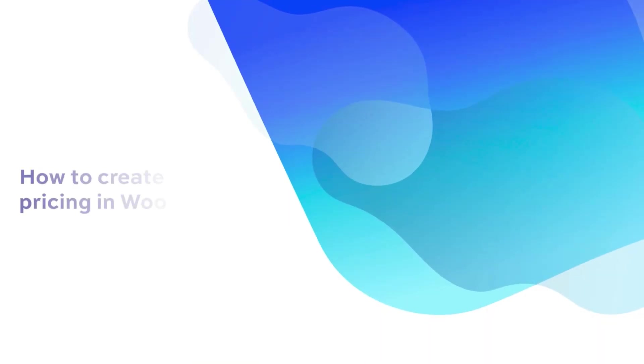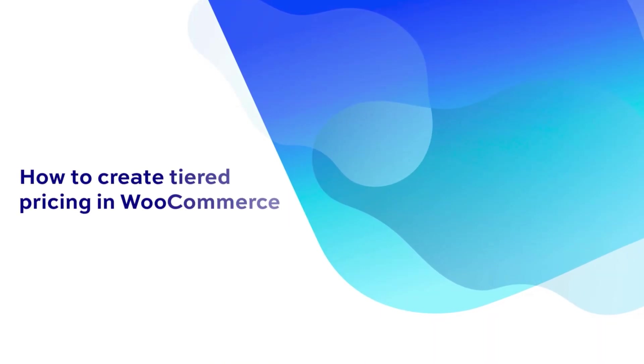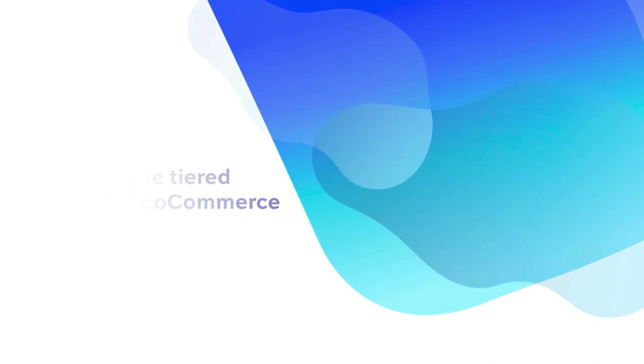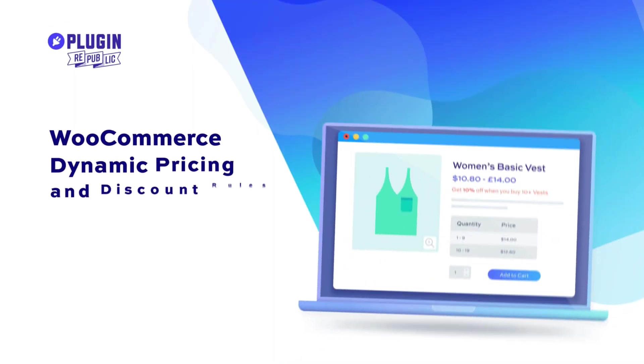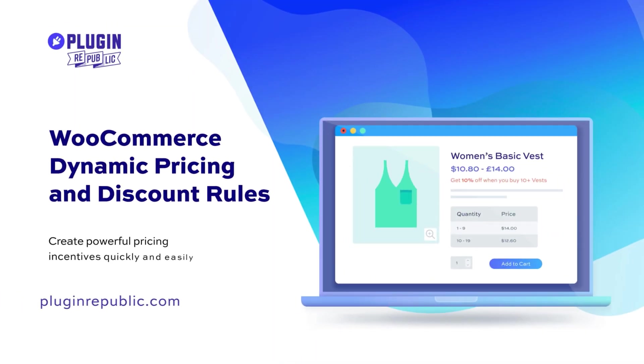In this video we're going to look at how to create tiered pricing in WooCommerce using the WooCommerce Dynamic Pricing and Discount Rules plugin.